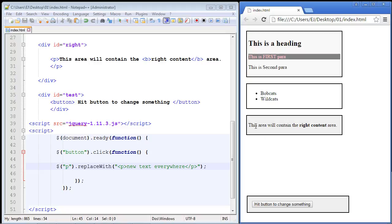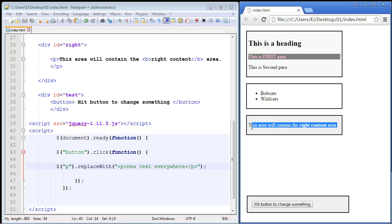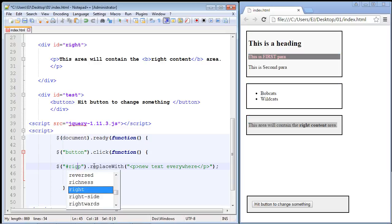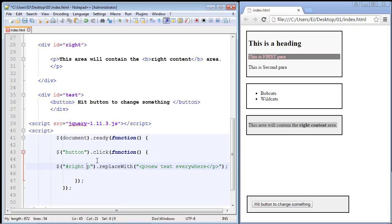our page back to its normal state and let's just replace the paragraph in our third section here. So we'll say #right, and we'll put some different text in here. We'll say 'you just clicked a button,' and that's actually a common